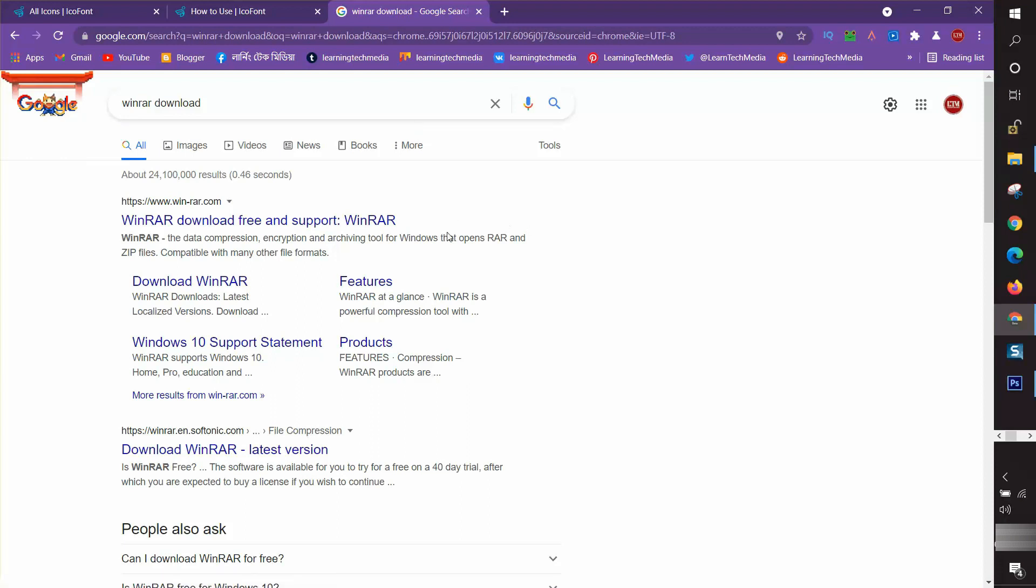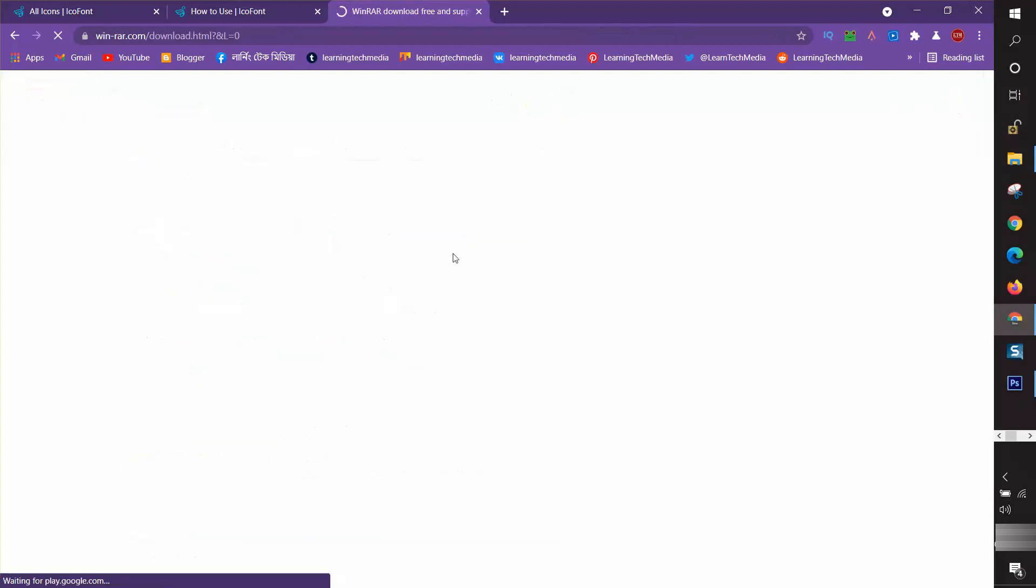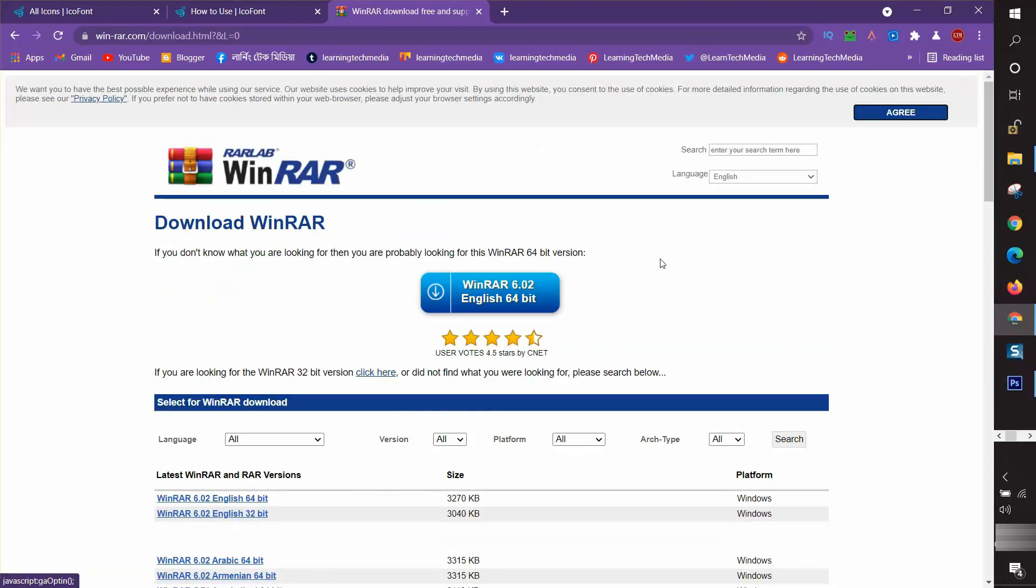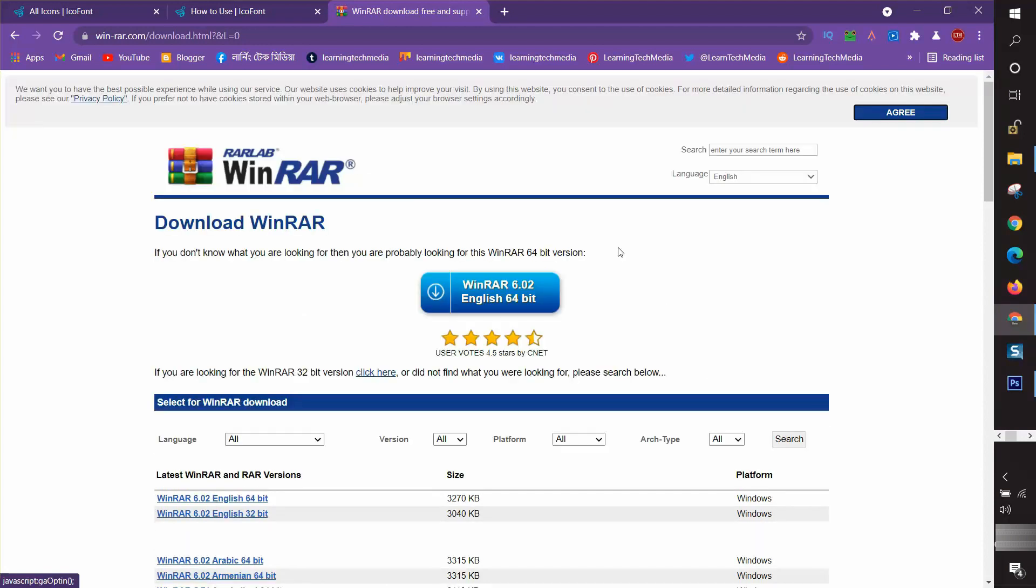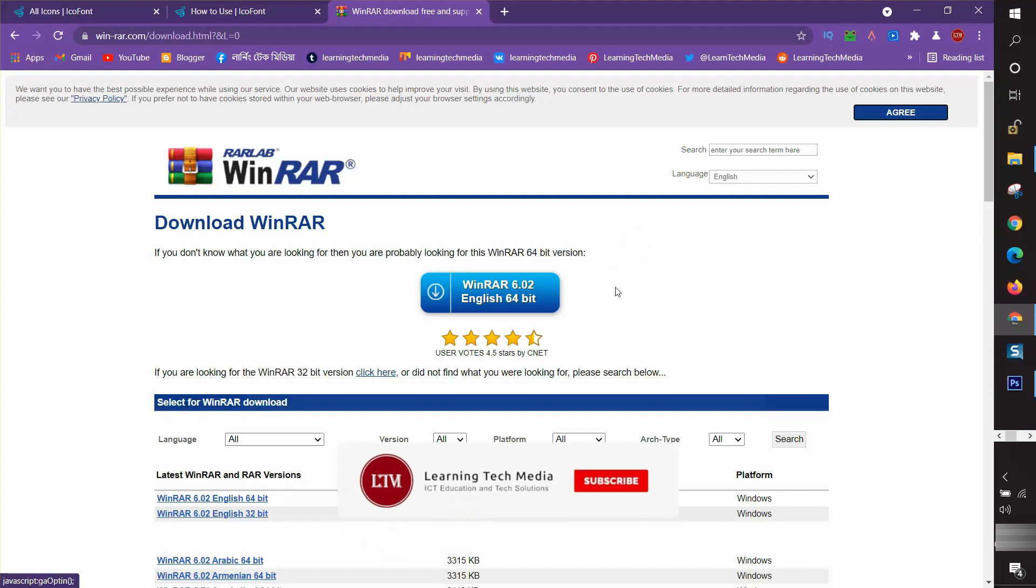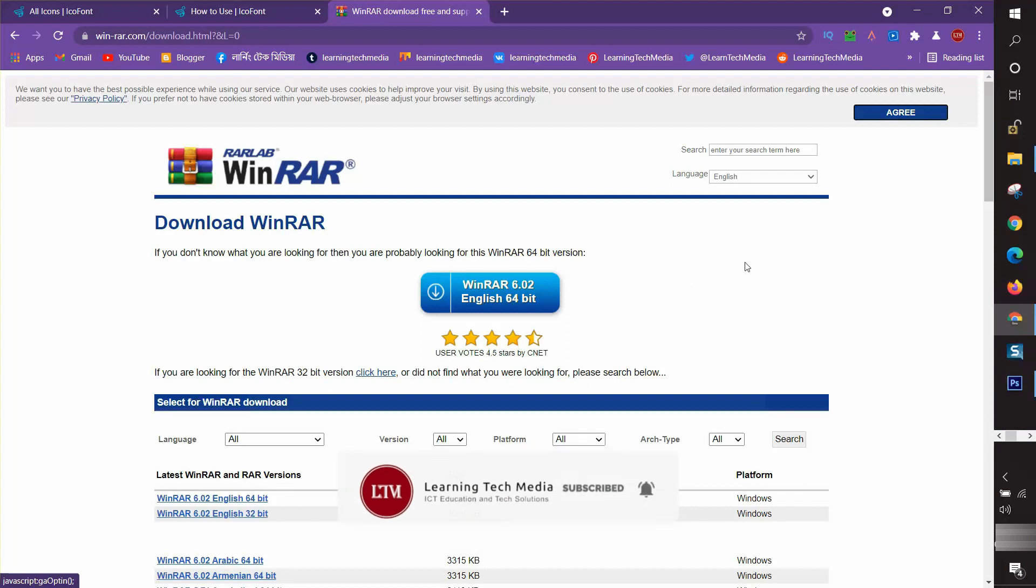Whenever I search for it, I find their official website. I choose the download WinRAR option. The download option is visible here. Whenever I click on it, it's ready to download for my PC. I hope you guys understood that. If you face any problem, drop your comment in the comment box.